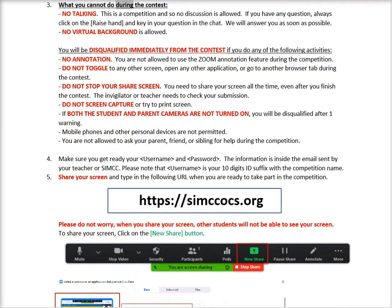What you cannot do during the contest. No talking — this is a competition and no discussion is allowed. If you have any question, always click on raise hand and key in your question in the chat. We will answer you as soon as possible.